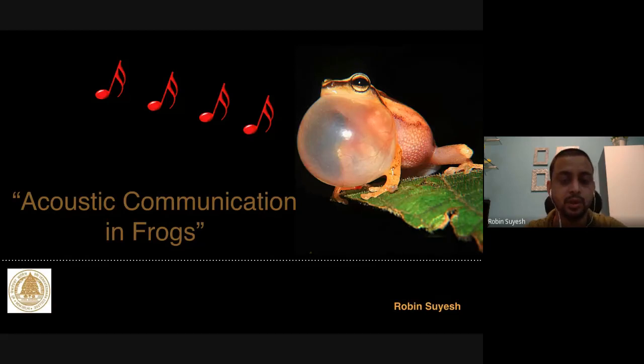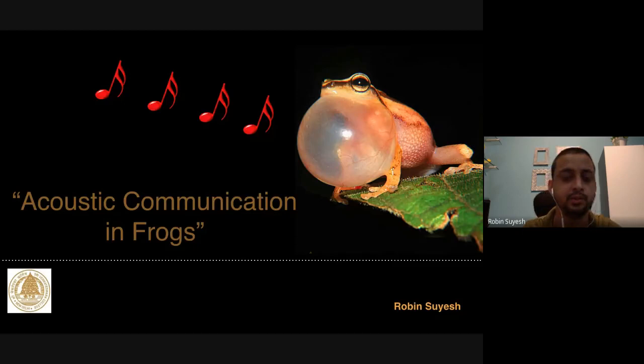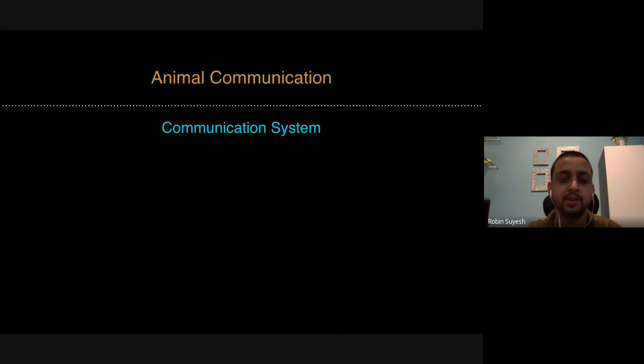Before we discuss the aspects of acoustic communication in frogs, I would like to give a brief insight about what exactly is animal communication. If you look at animal communication and the communication systems that animals have, there are a few major components in a communication system.